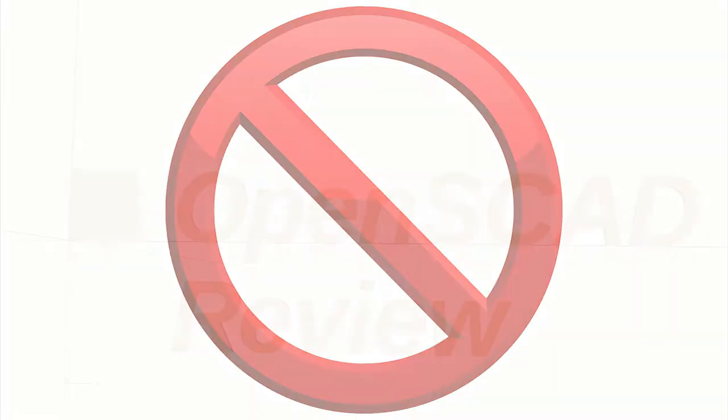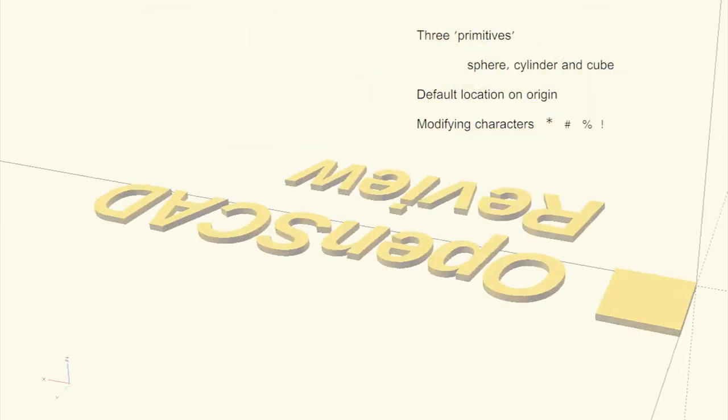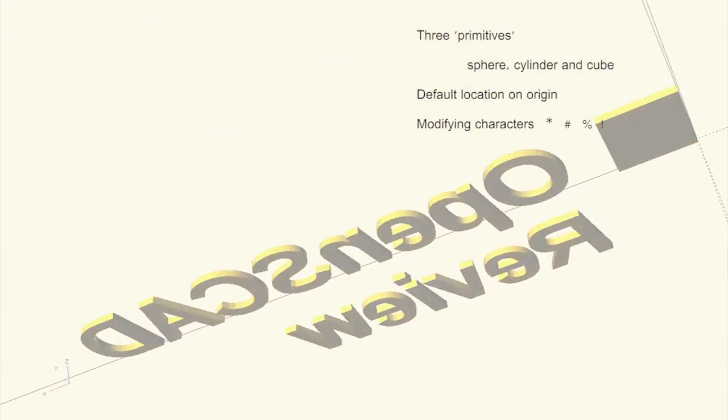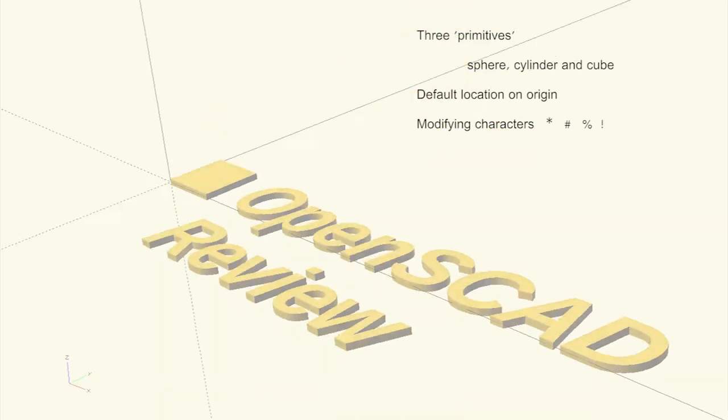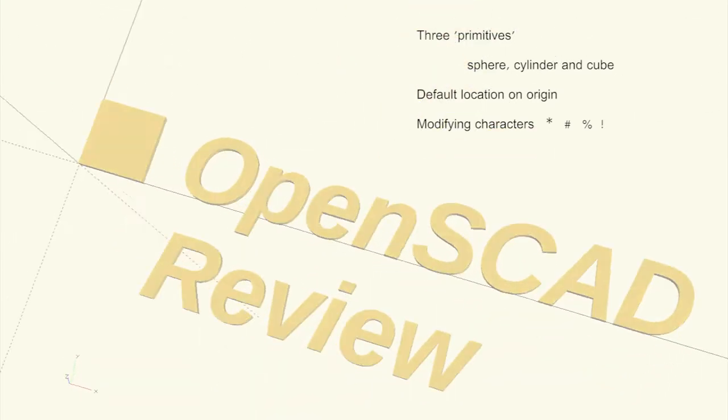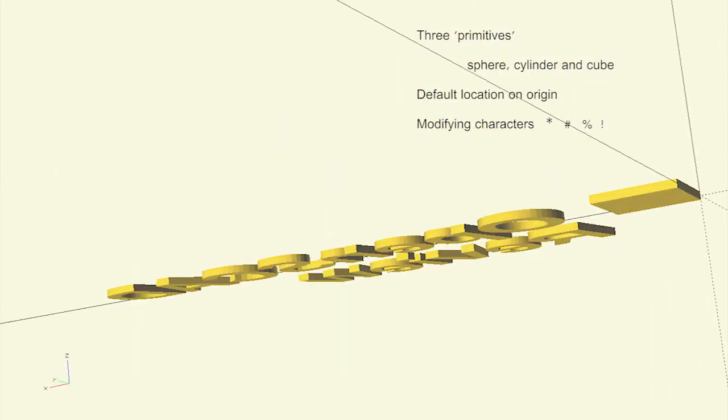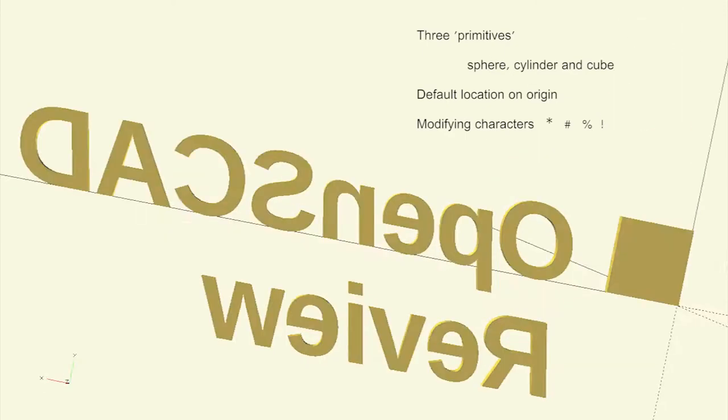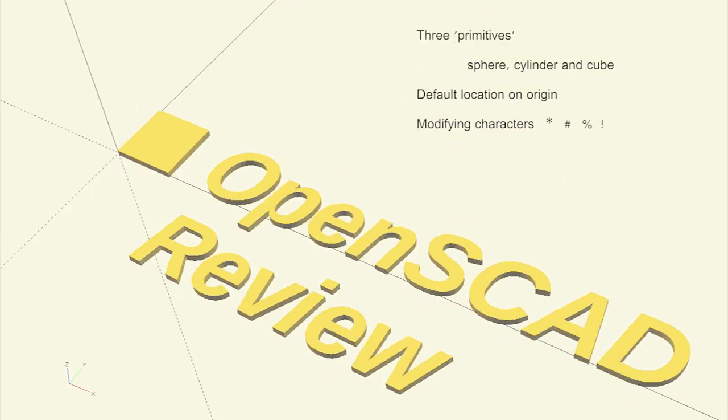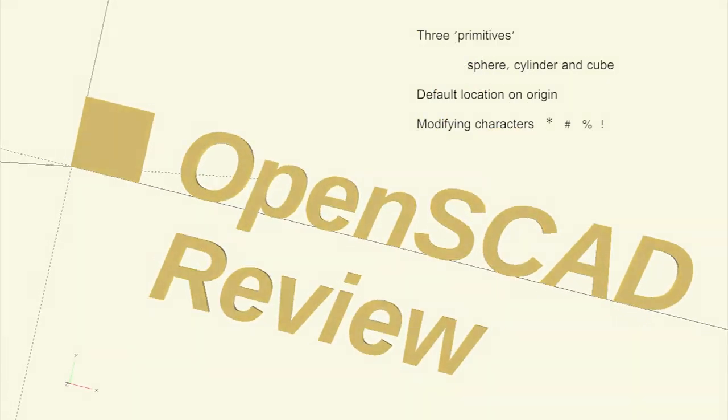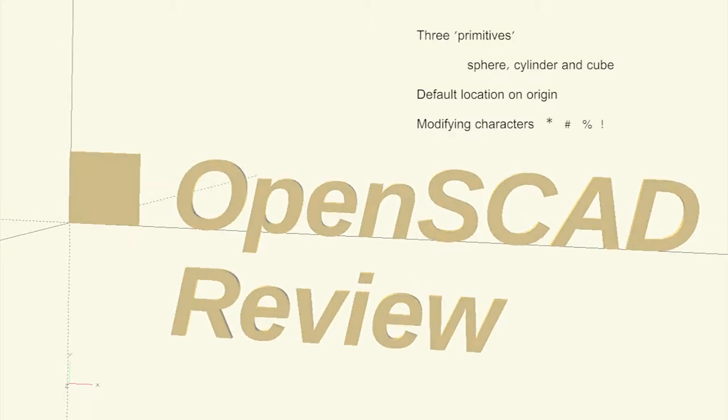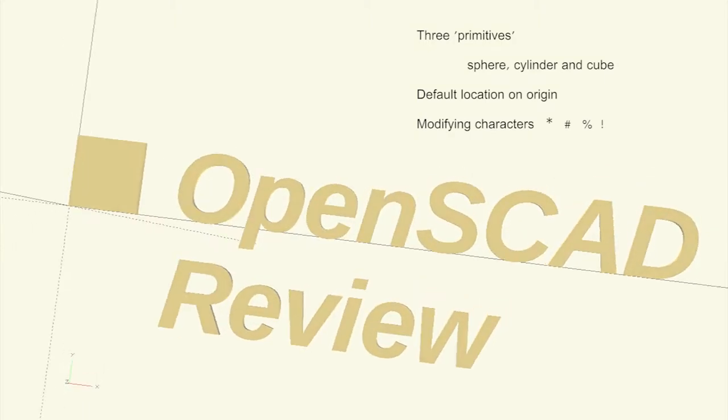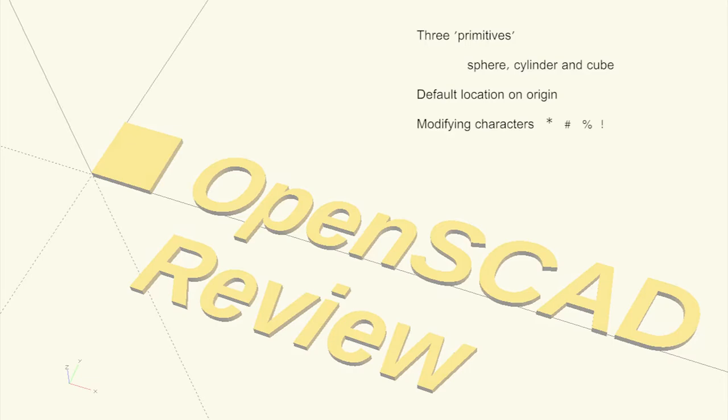In this section we saw the three basic shapes used in OpenSCAD called primitives – sphere, cylinder and cube. We also saw how these primitives combine and are referenced to the origin of the X, Y and Z axes. We also saw the effect of prefixing the primitives with modifier characters – a star, hash, percent sign and exclamation mark.